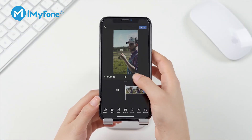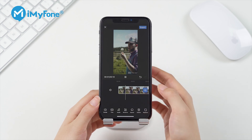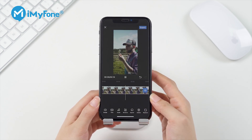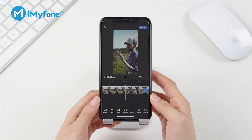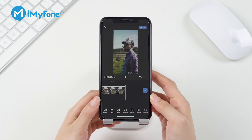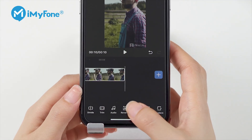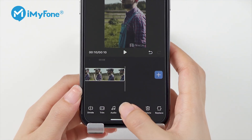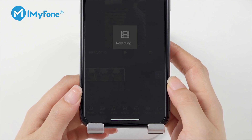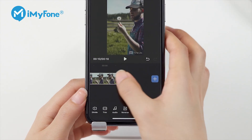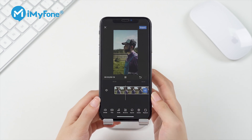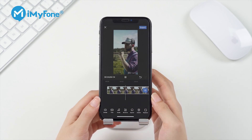You can trim your clips by tapping on the Trim button to remove unwanted parts. This is the video we will reverse. Once you're ready to reverse, tap on the Reverse button.